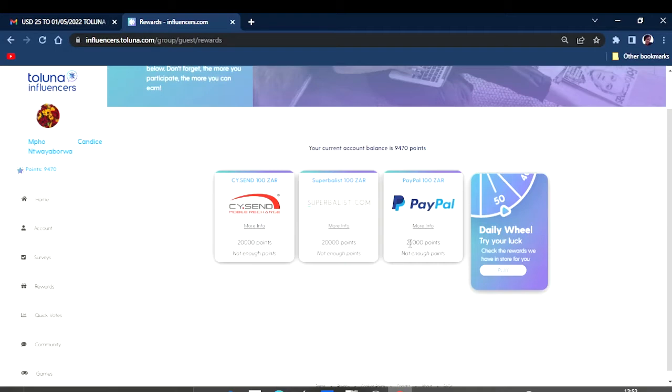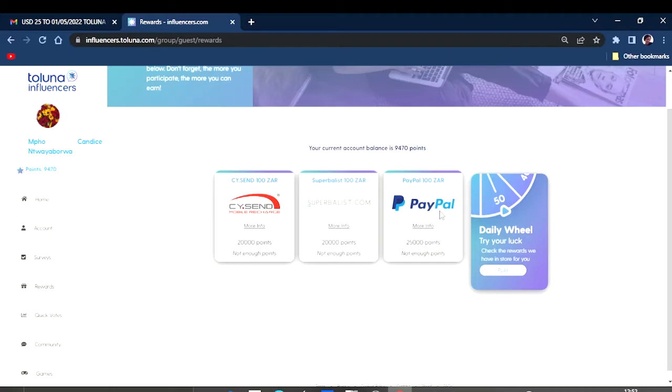That's a hundred rand. Also for the recharge, it's a hundred rand. And they also have PayPal, which is what we're looking for. You only need 25,000 points. As you can see right there, you only need 25,000 points to redeem PayPal worth of a hundred rand.